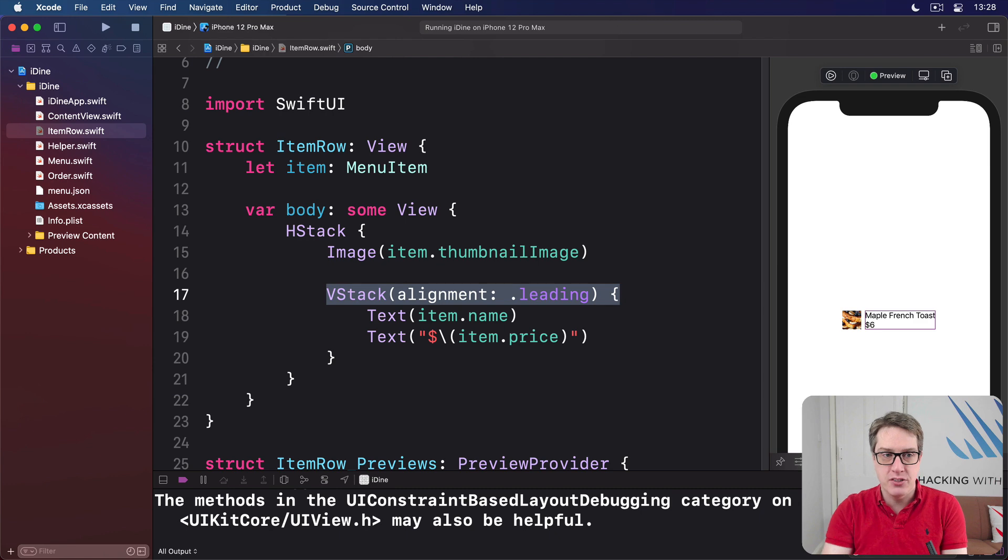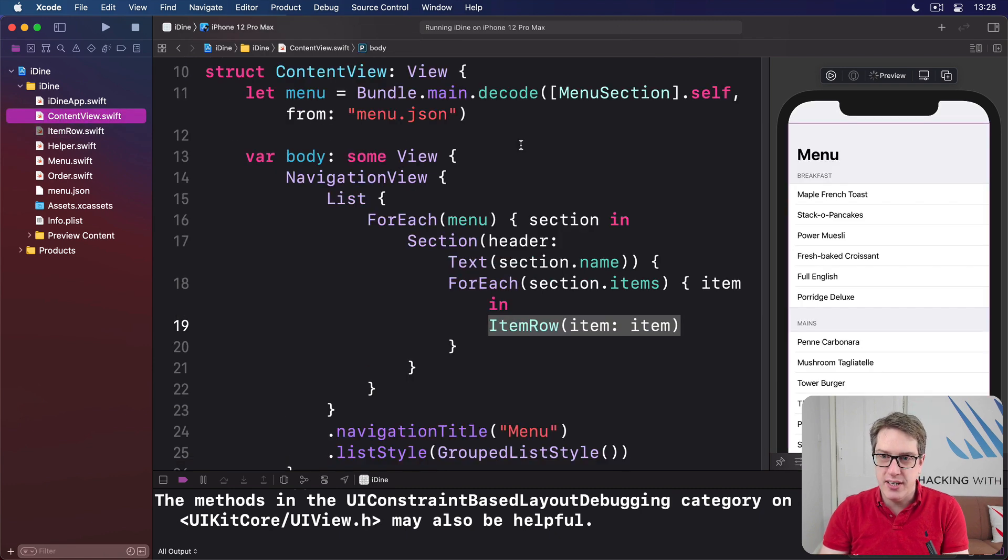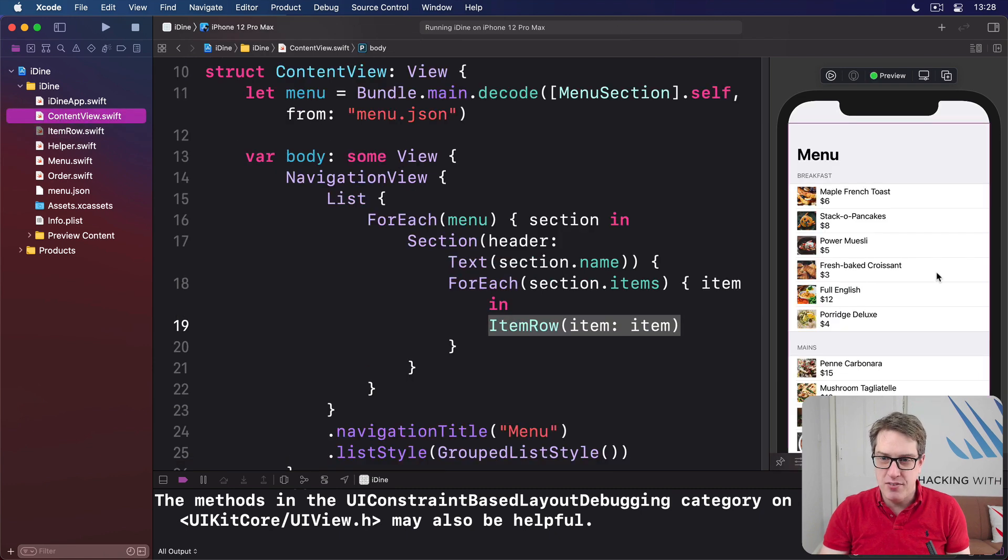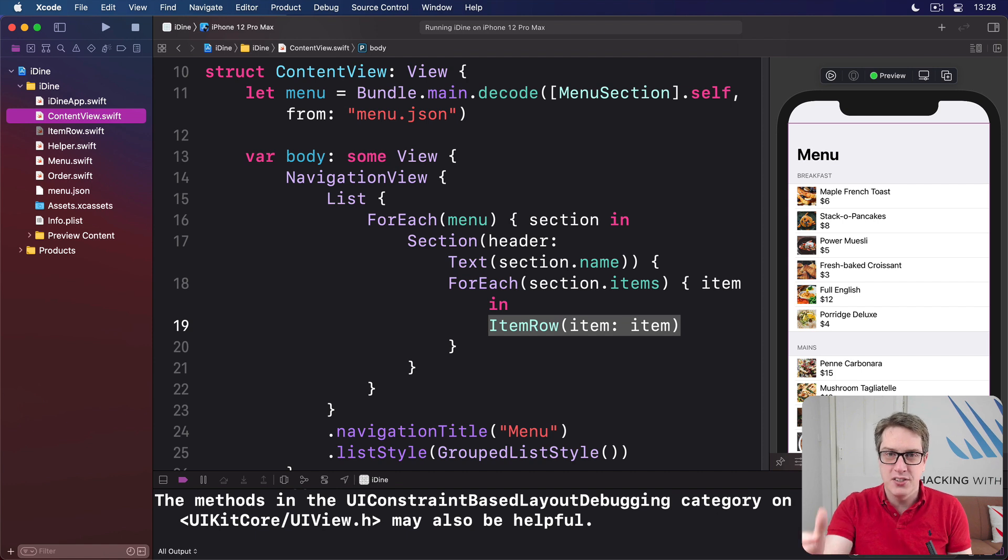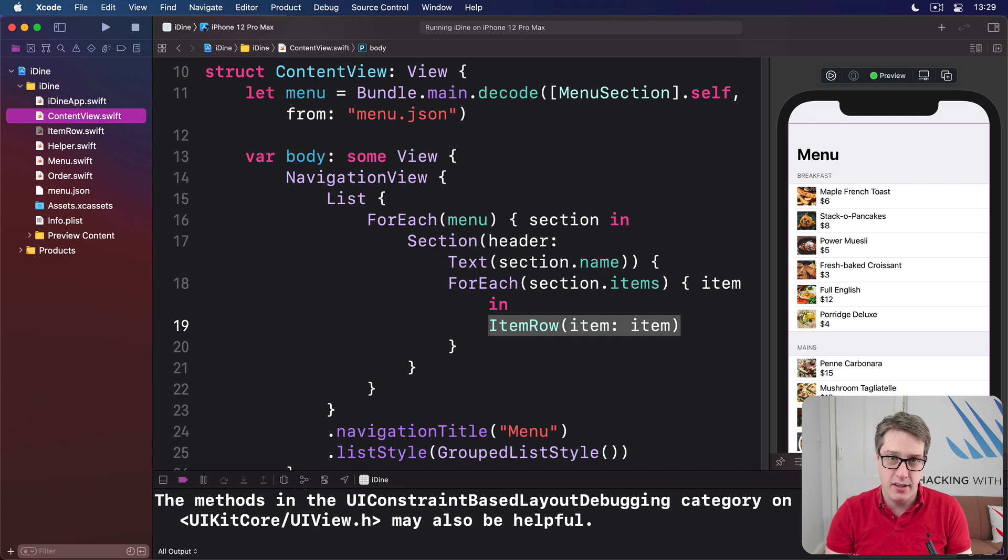And hopefully now if you go back to ContentView.swift, you will see in this preview, boom. All the pictures, all the text, all the prices lined up now, looking much more rich and exciting, I think.